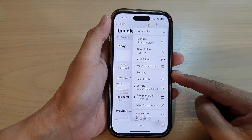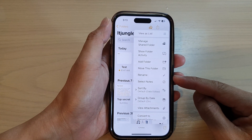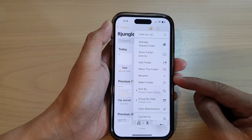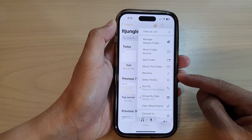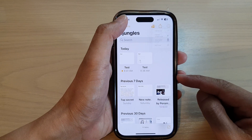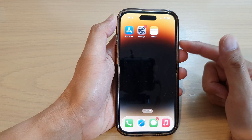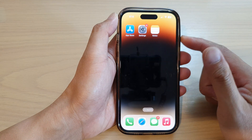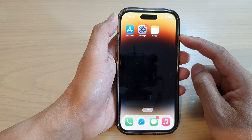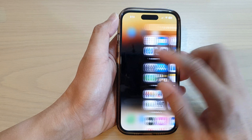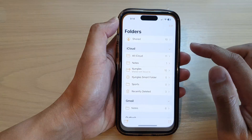In this video we're going to take a look at how you can rename a note folder on the iPhone 14 series. First, let's go back to the home screen by swiping up at the bottom of the screen. On the home screen or in the app library, open up the Notes app.